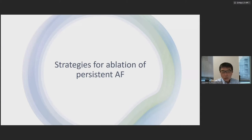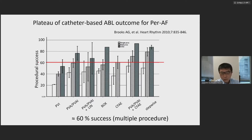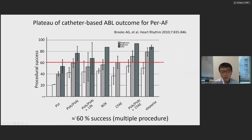Let's go to strategies for ablation of persistent AFib. Everybody knows that with many different technologies or strategies — including linear ablation, box, CAFE, stepwise, or more recently rotor ablation — the success rate for persistent atrial fibrillation is about 60%, even with multiple procedures. That may be disappointing.